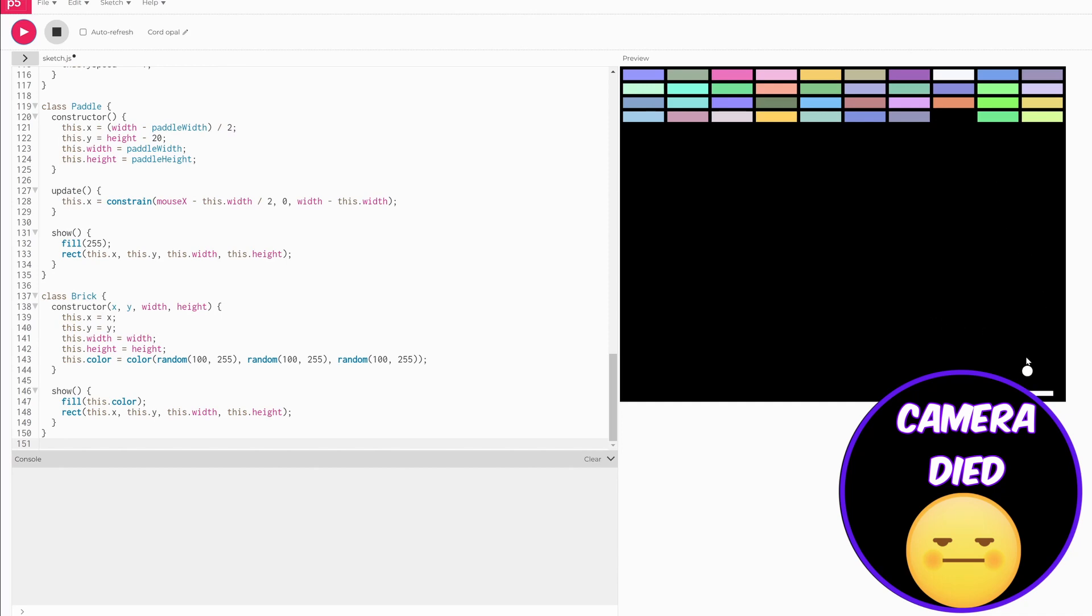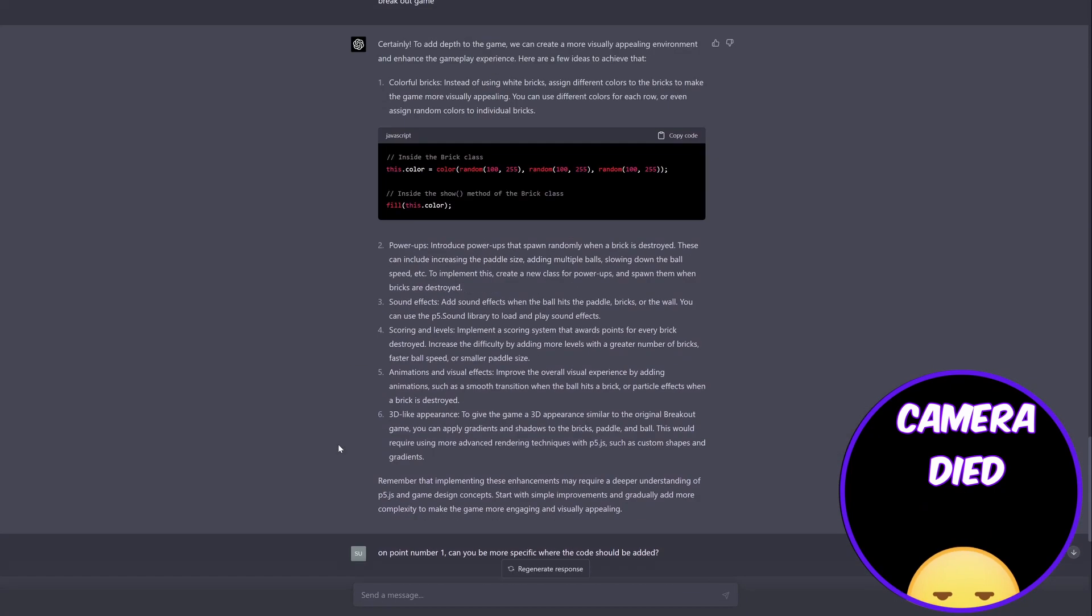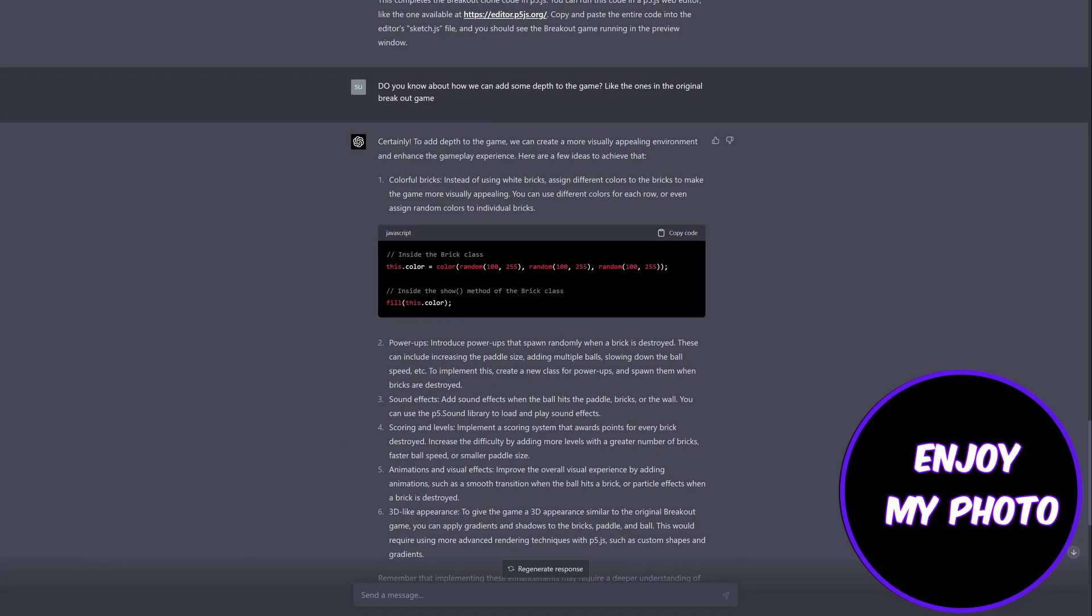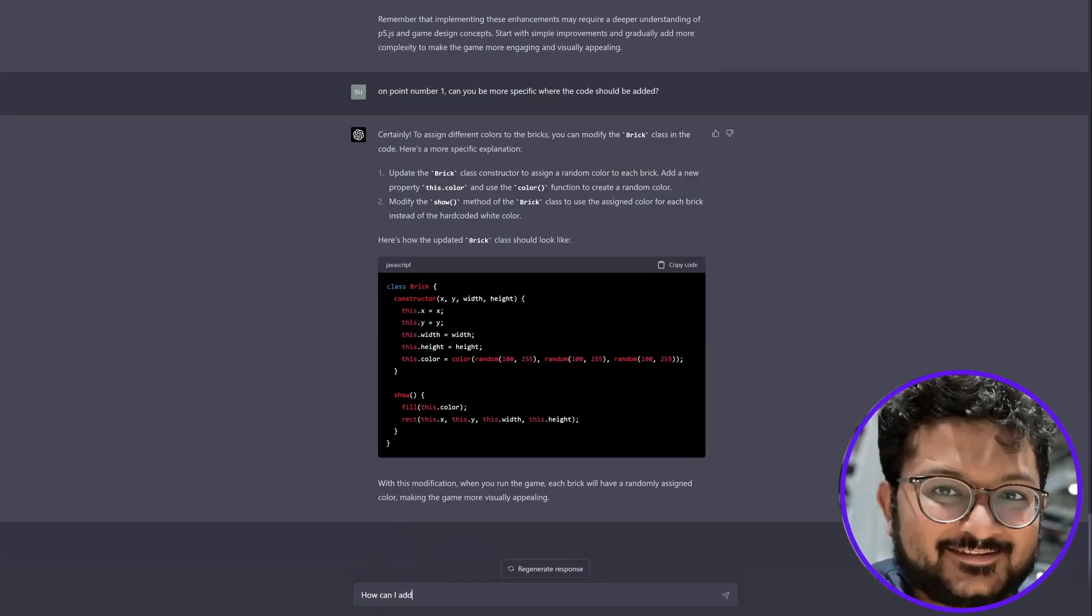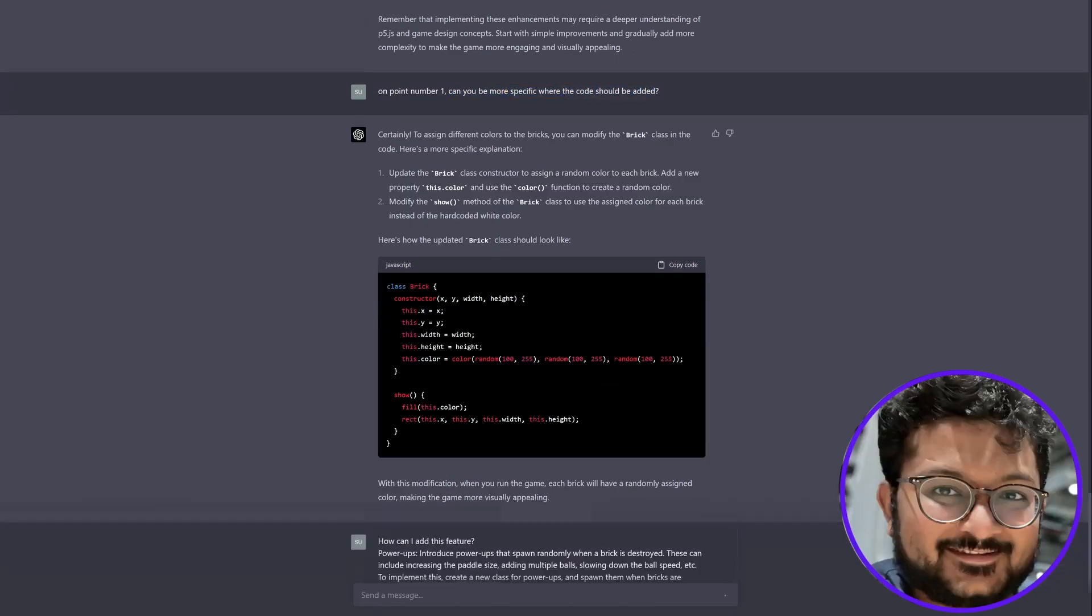Let me look at suggestion number two: power-ups. This is going good, this is going good. I have not tried this out before.